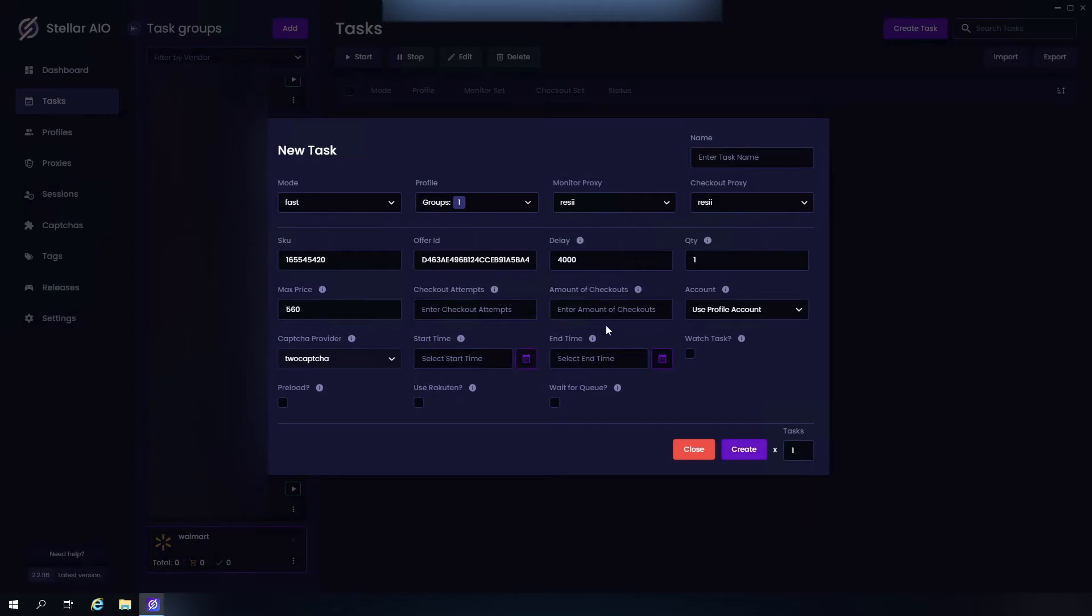And then we also have the option to automatically start and end our task. We have the option of watch task as well. We also have the option to preload your task as well. Now this pre-authorizes your credit card and it is recommended to not run more than 10 to 20 tasks.